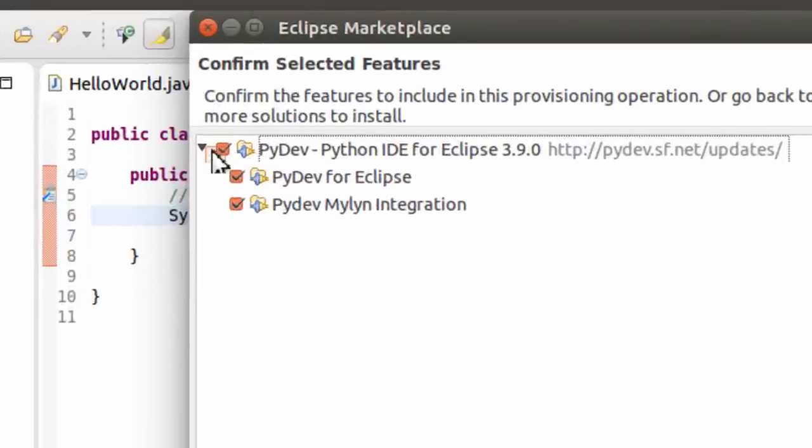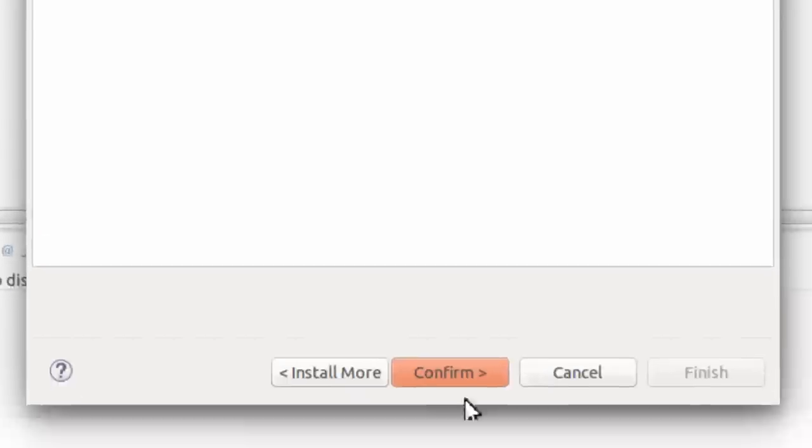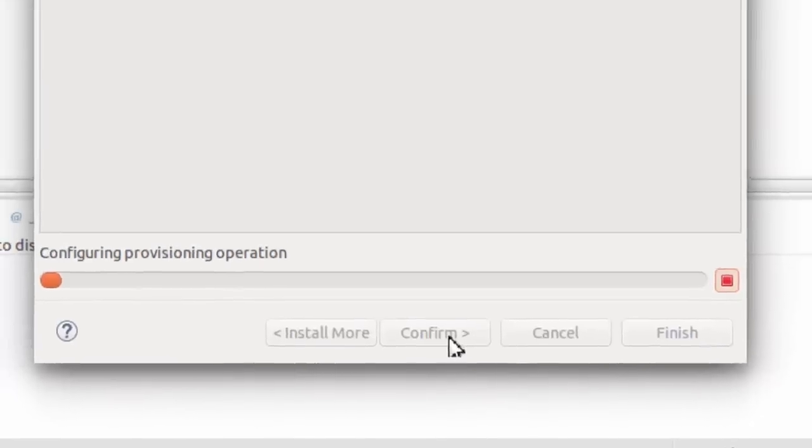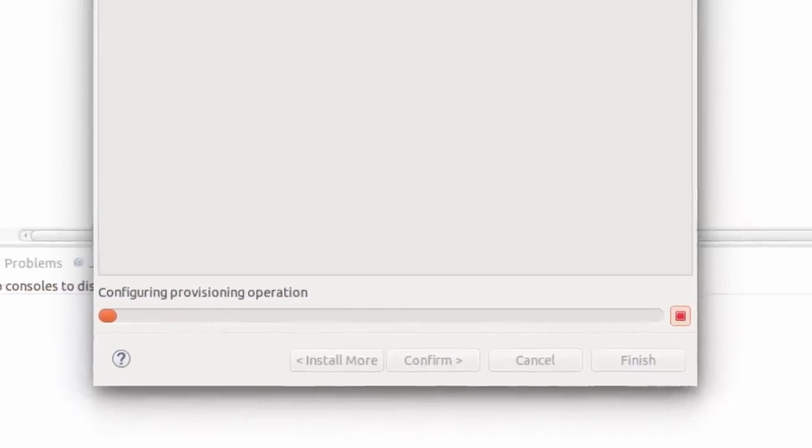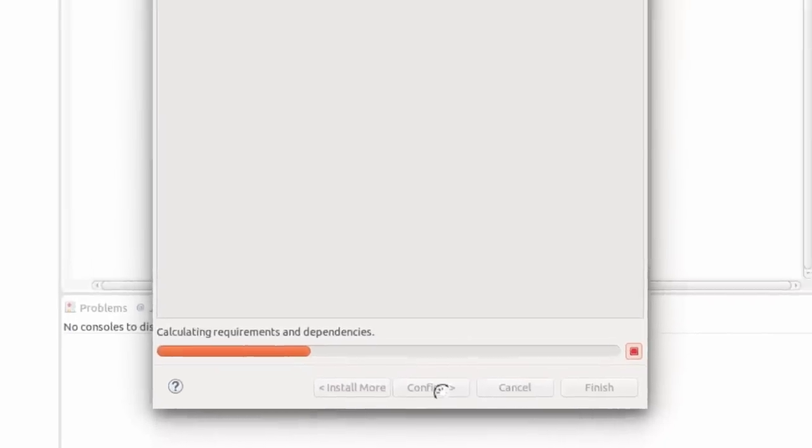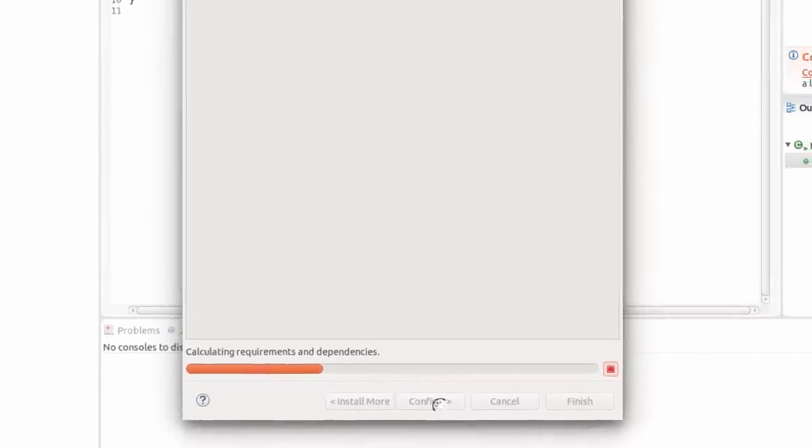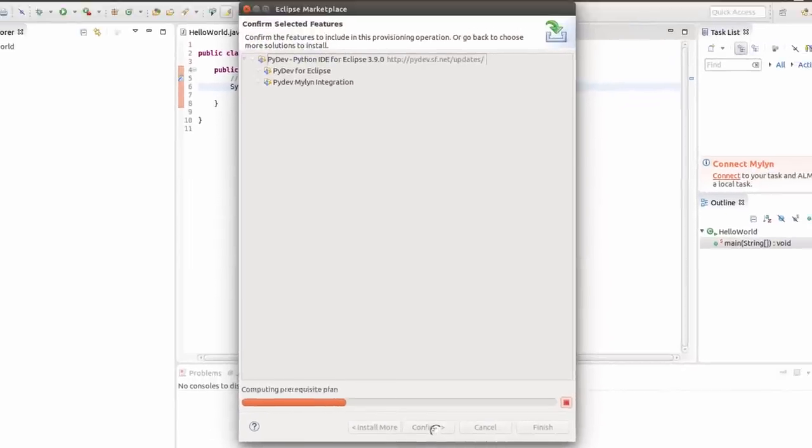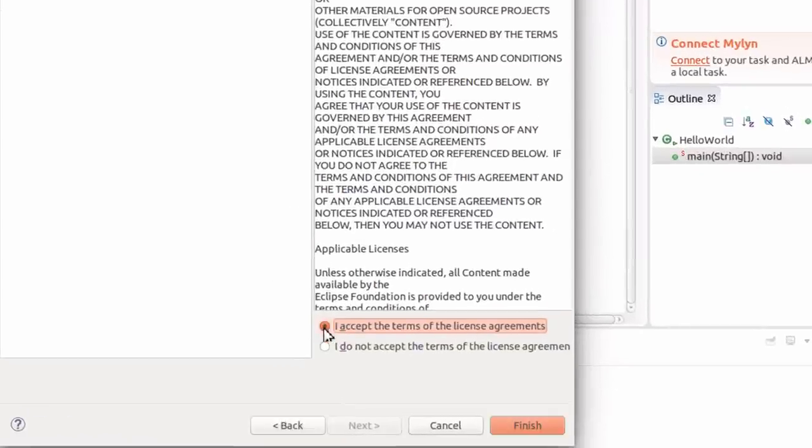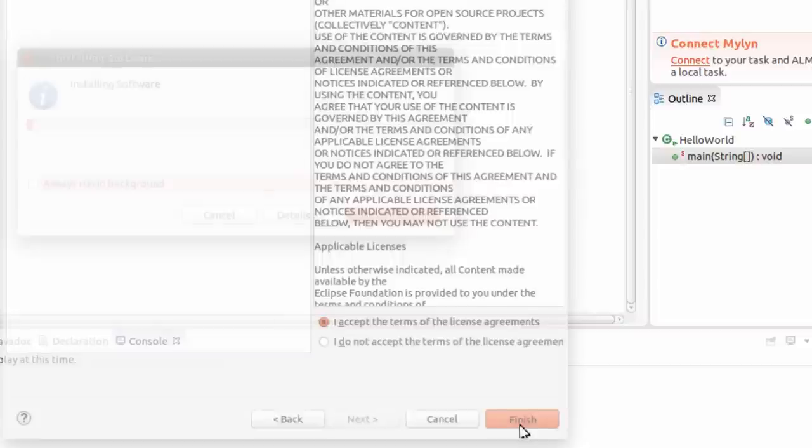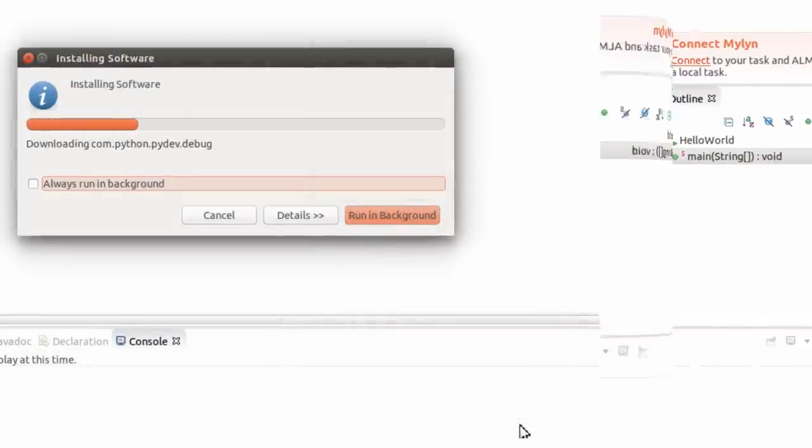So let's just simply click Install. Then make sure all three of these are checked. Confirm. Accept the terms. And then Finish.